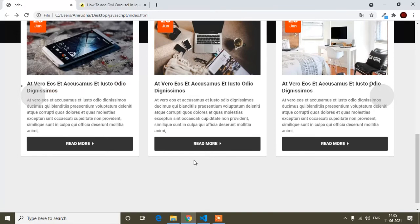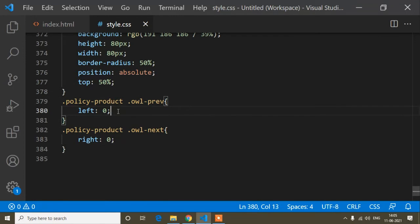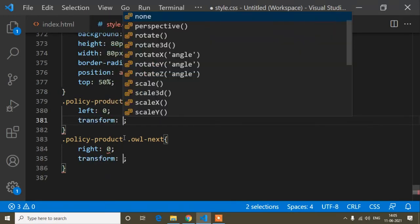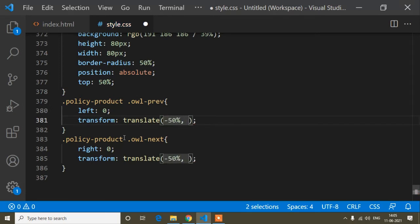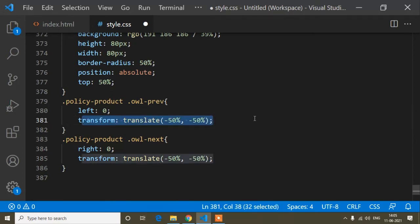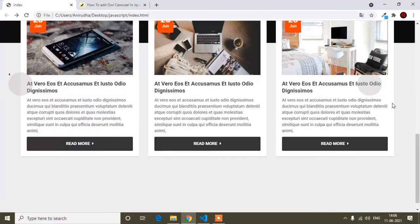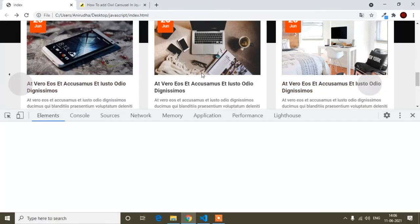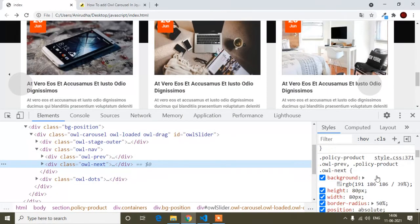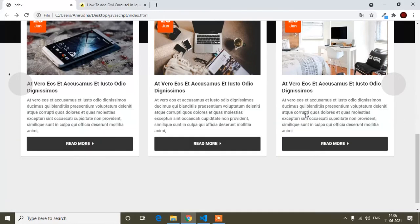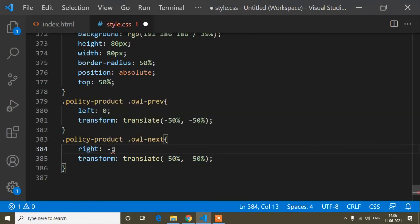After refreshing, the buttons are visible. I'll add transform: translate(-50%) to apply the CSS positioning correctly. The left button is now in the perfect position, but the right button needs adjustment — I'll set right to -78px for the owl-next button.